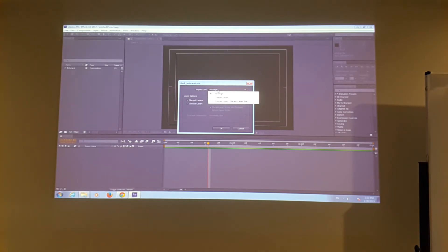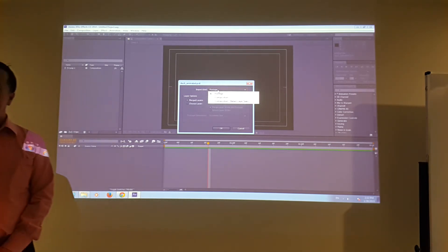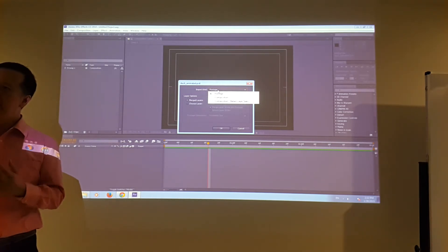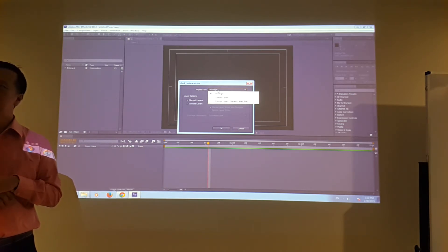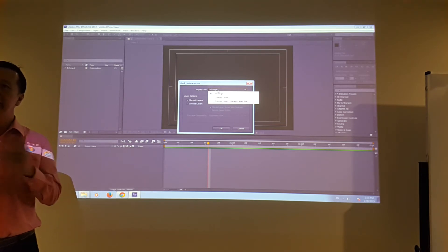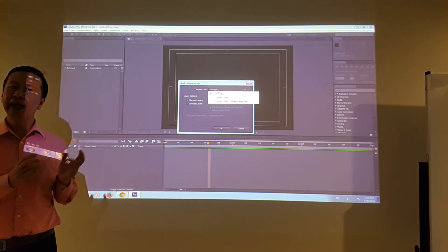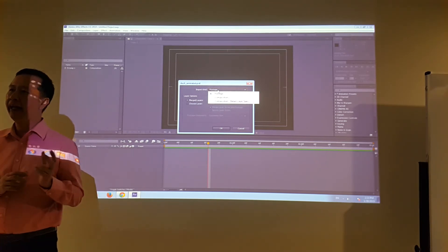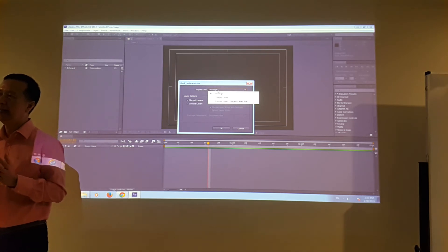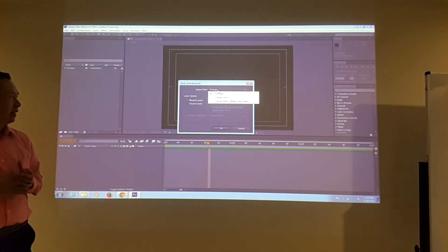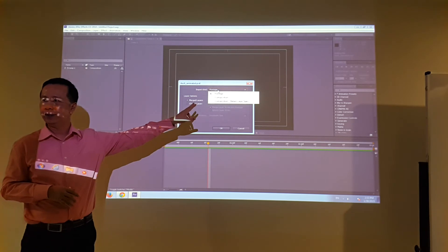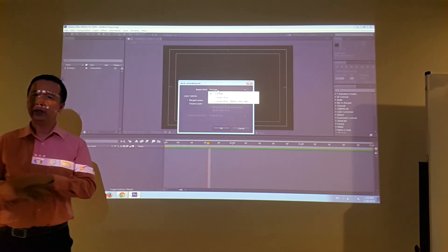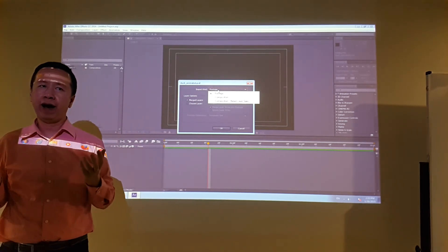What's the difference? Remember our Photoshop file has layers. When you import as footage, it comes in as an individual file, and it allows you to merge all layers or choose a specific layer. It's just a flat Photoshop file — nothing else.